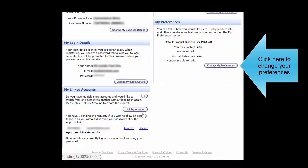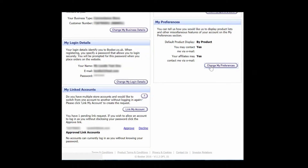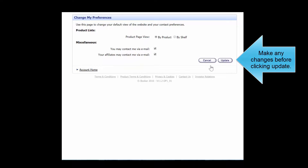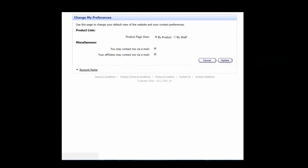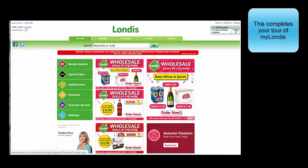Click here to change your preferences. Make any changes before clicking Update. This completes your tour of MyLondis.